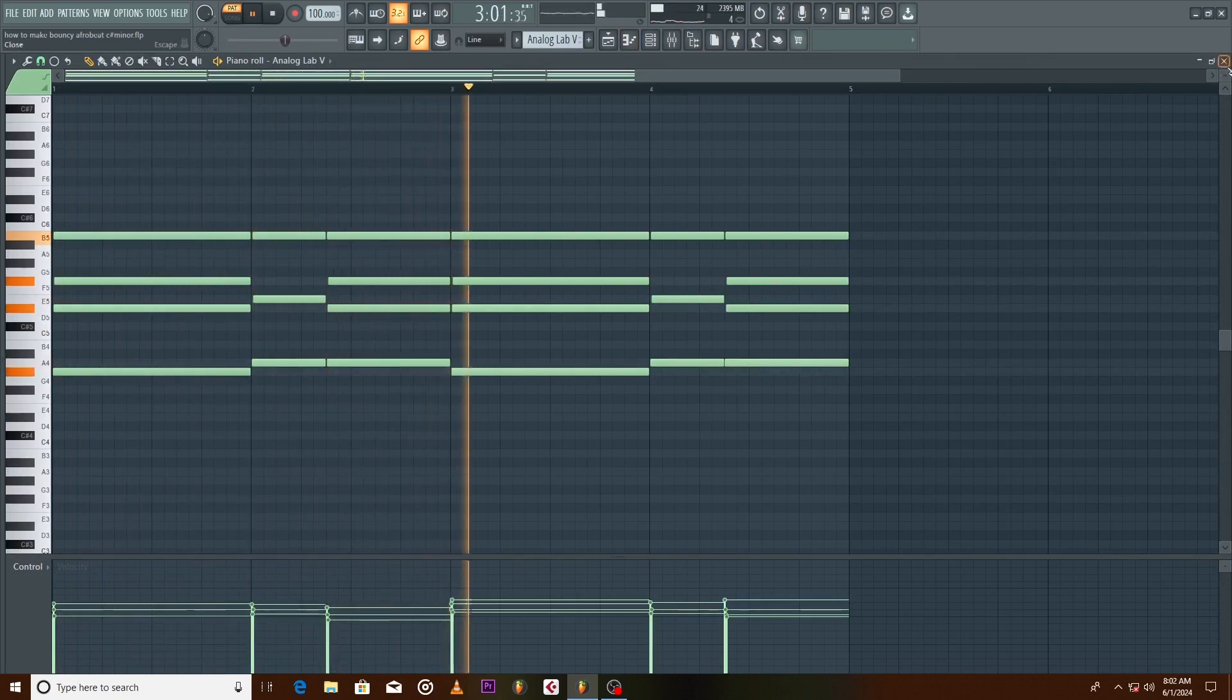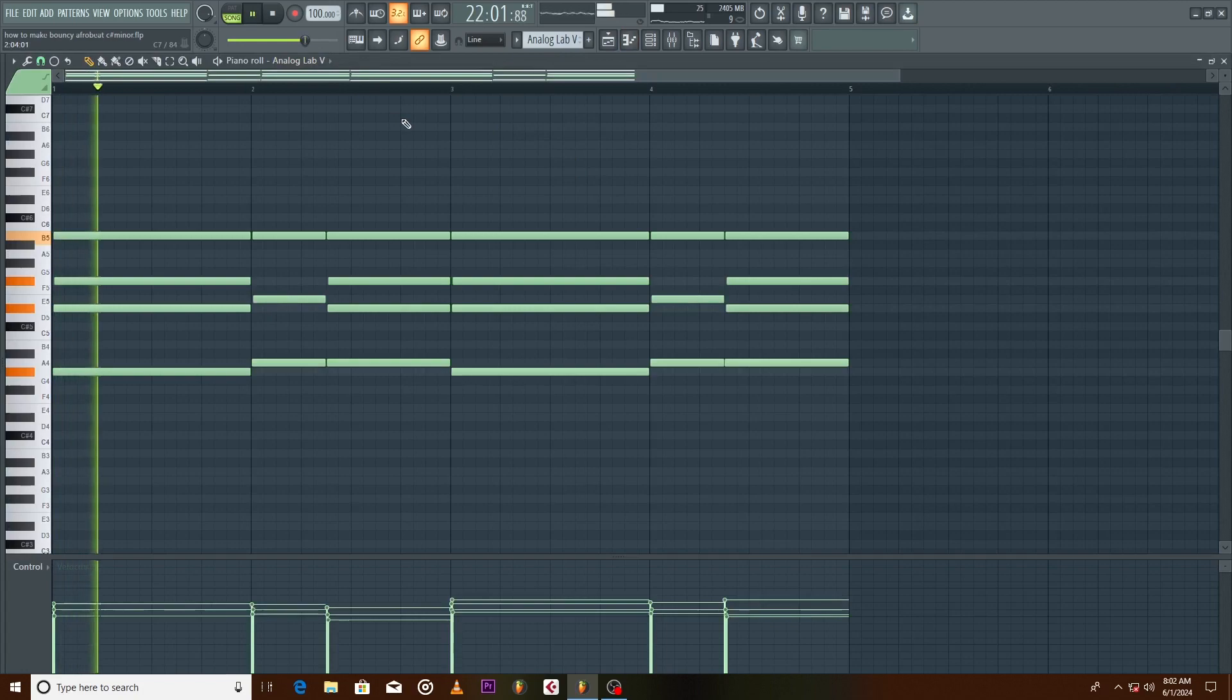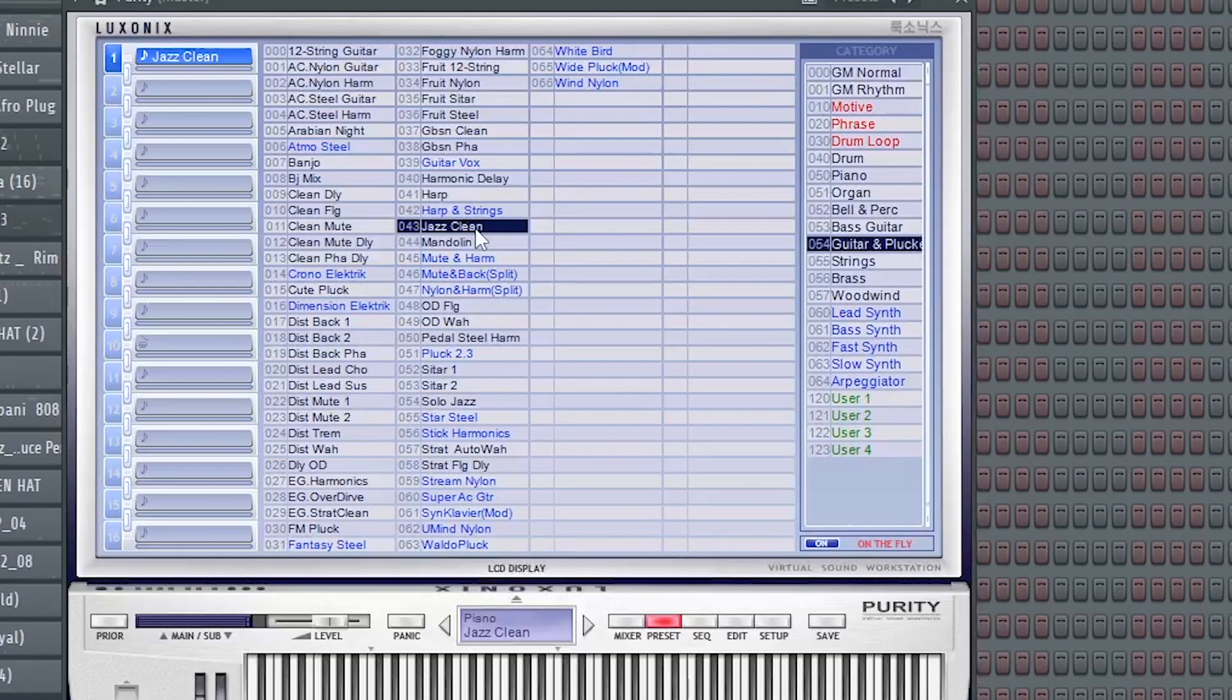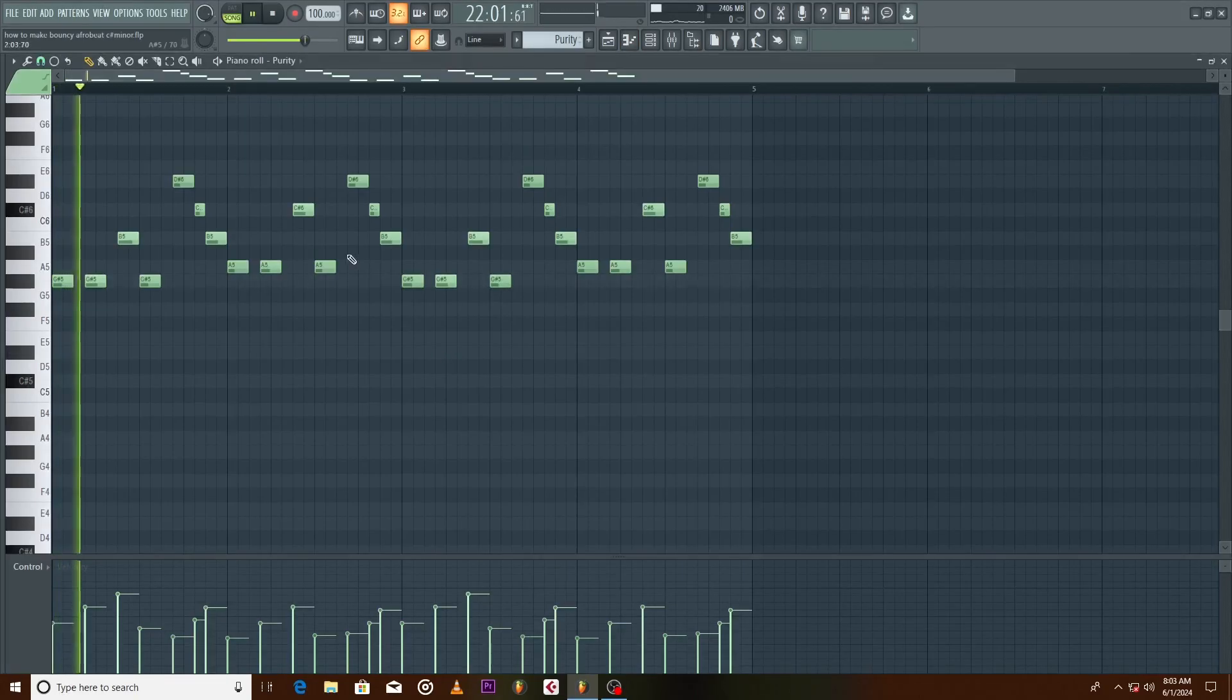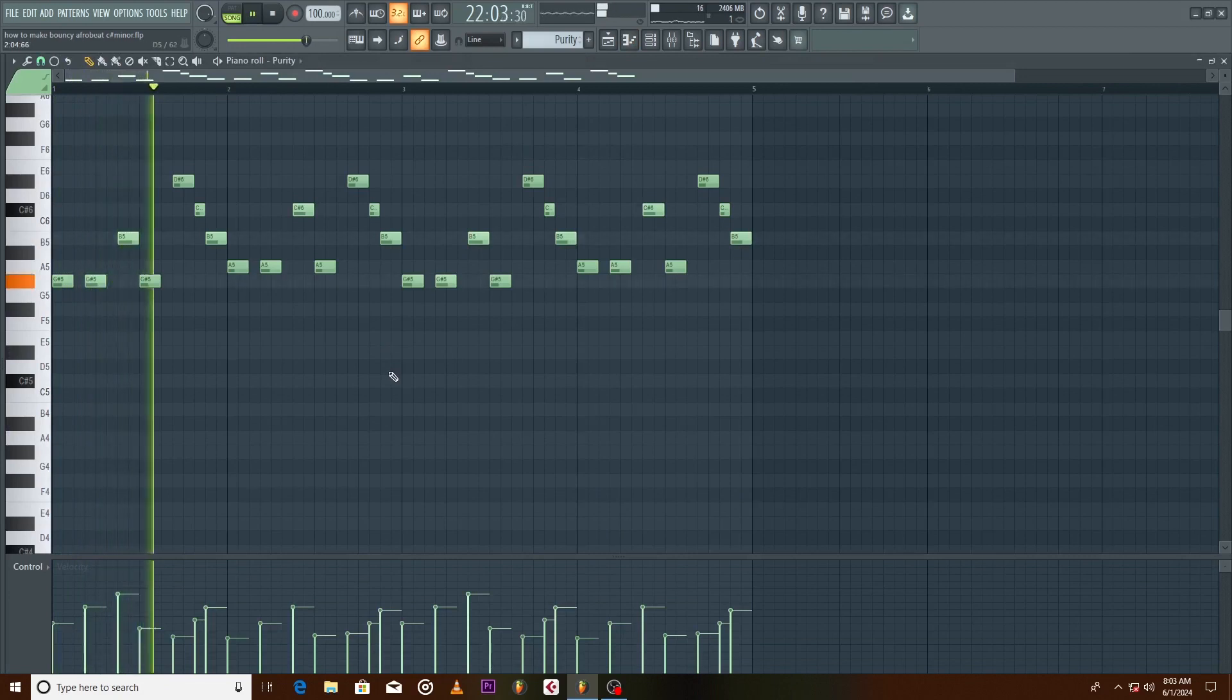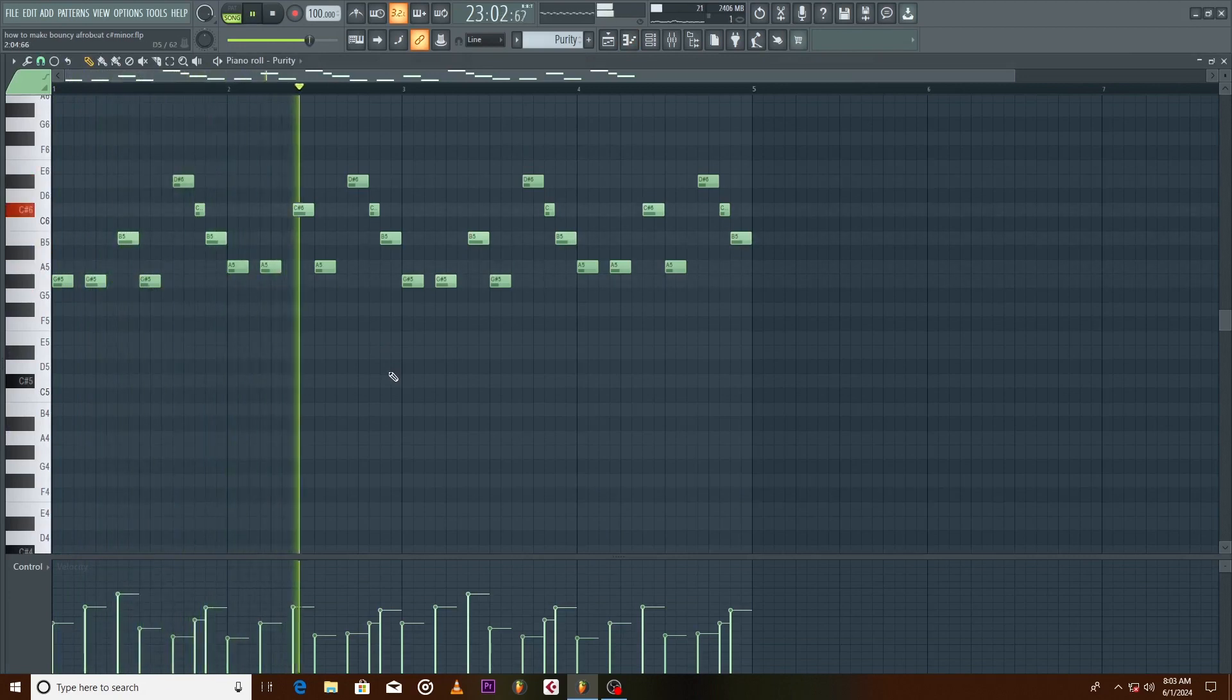Next up we have a counter melody using the Just Clean preset from Purity. Let's make this simple pattern. Mess around with the velocity to give it some dynamics.